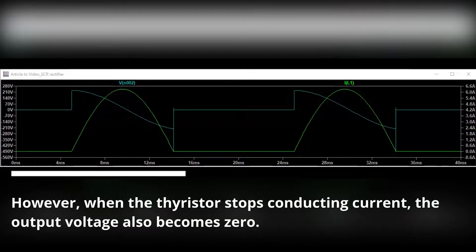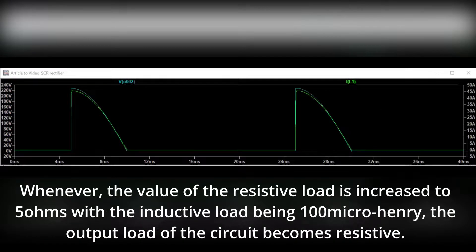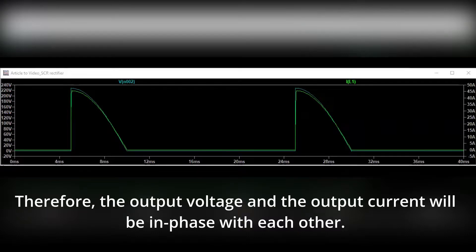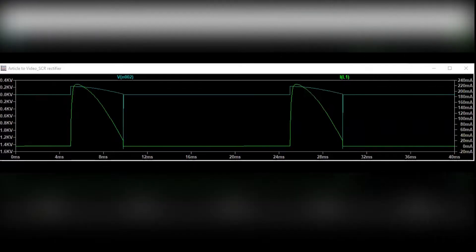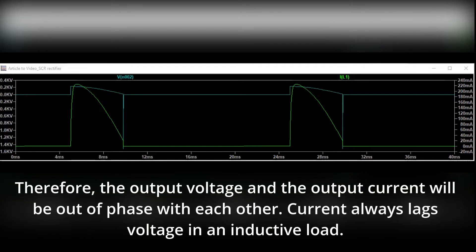Whenever the value of the resistive load is increased to 5 ohms with the inductive load being 100 microhenry, the output load of the circuit becomes resistive; therefore, the output voltage and the output current will be in phase with each other. Whenever the value of the resistive load is increased to 1000 ohms with the inductive load being 100 millihenry, the output load of the circuit becomes more inductive; therefore, the output voltage and the output current will be out of phase with each other. Current always lags voltage in an inductive load.